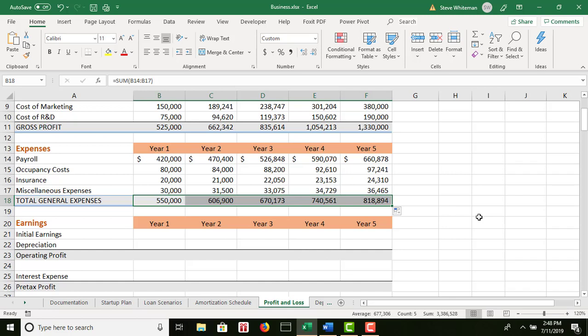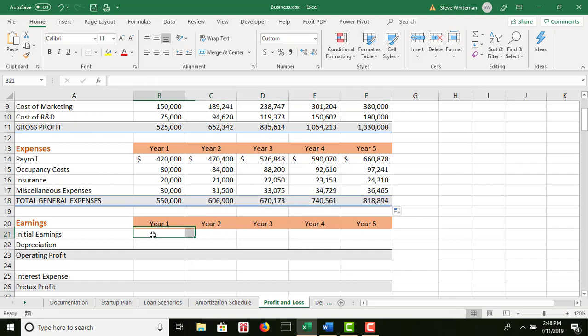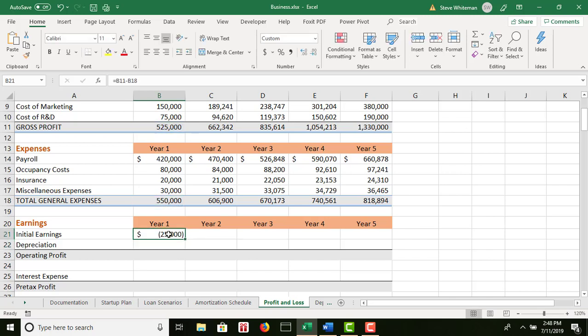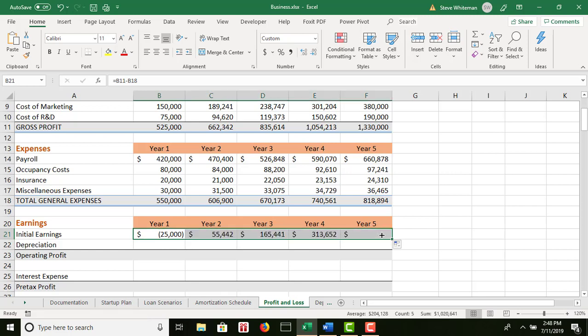Step number 12: in the range B21 to F21, calculate the company's initial earnings for each year equal to the gross profit minus total general expenses. I do equals B11 minus B18. Hit enter, then copy this across to year 5. That was step number 12.